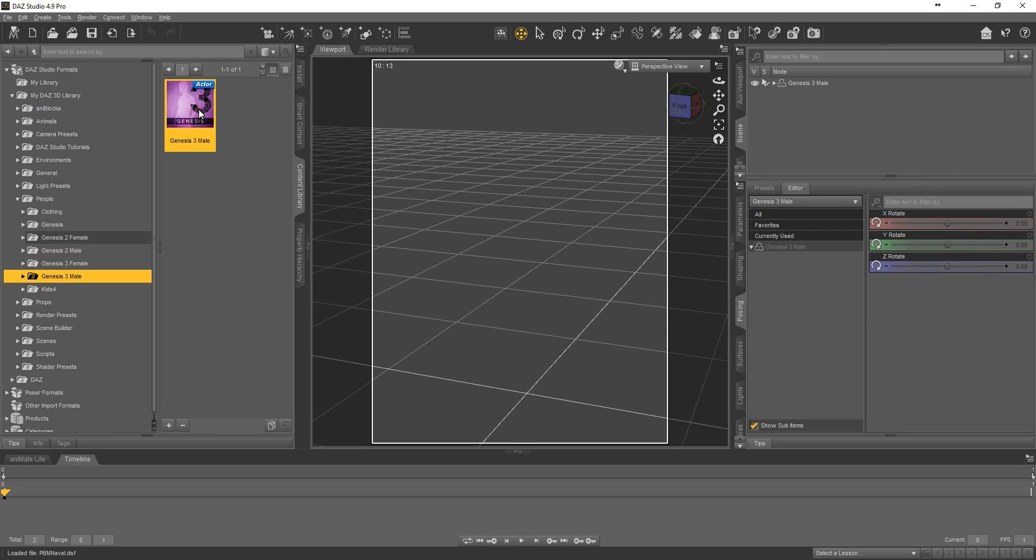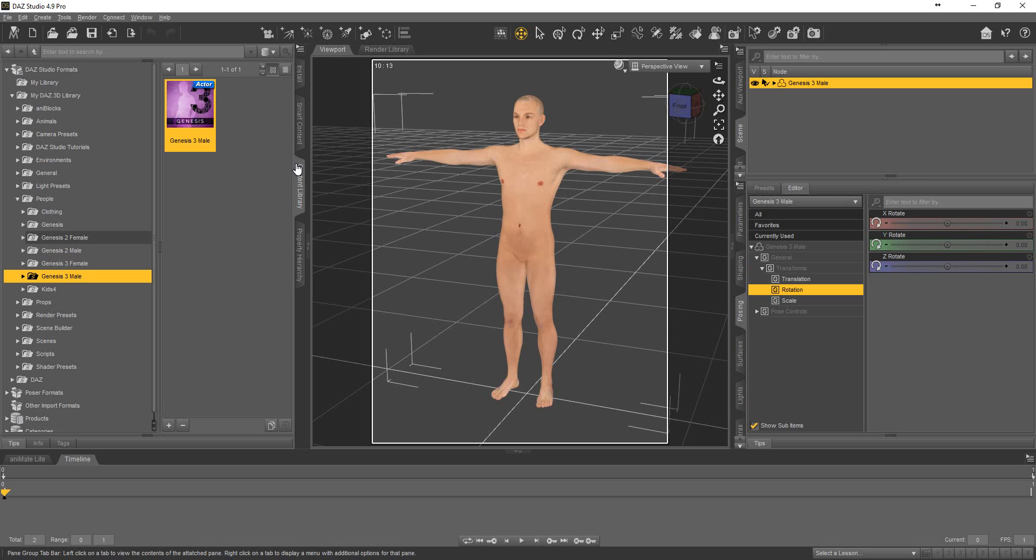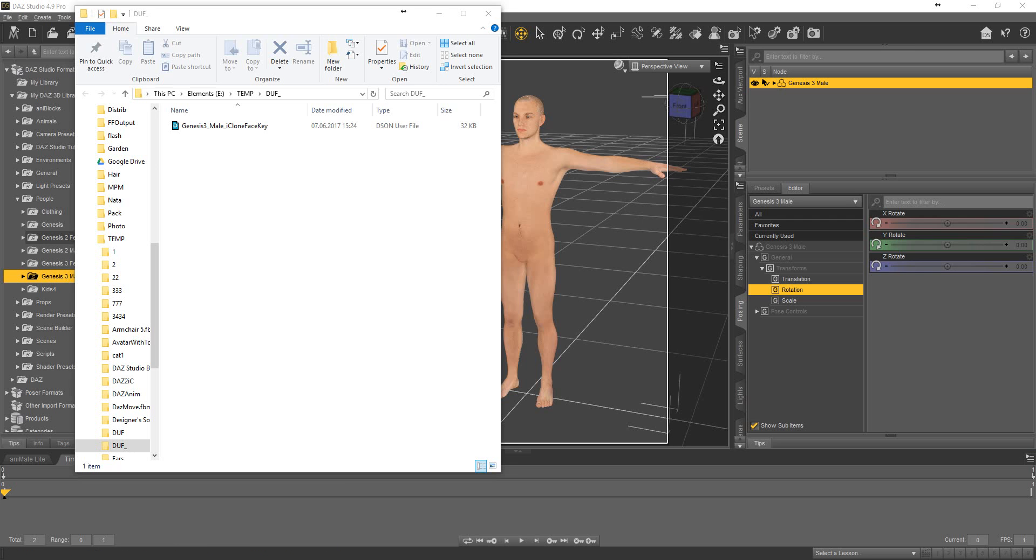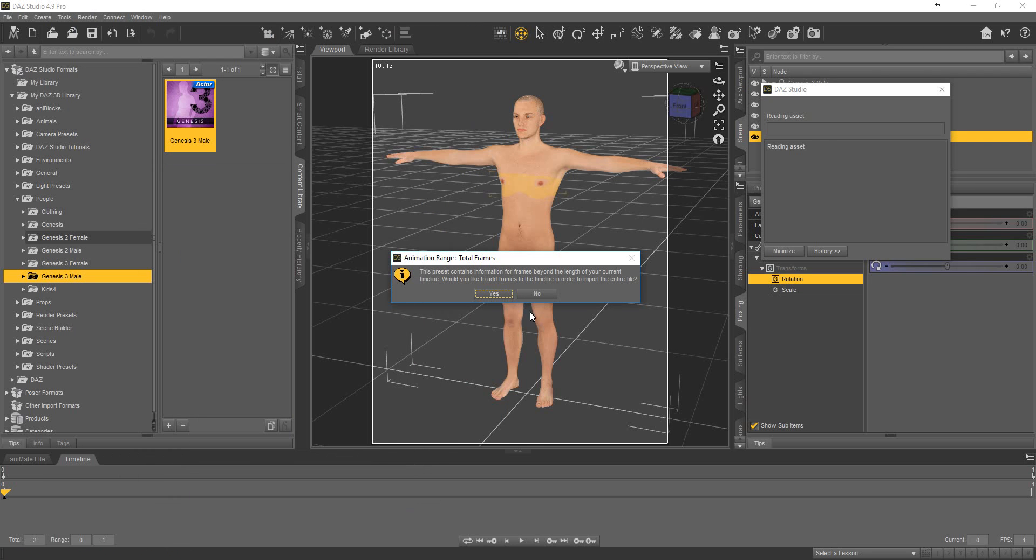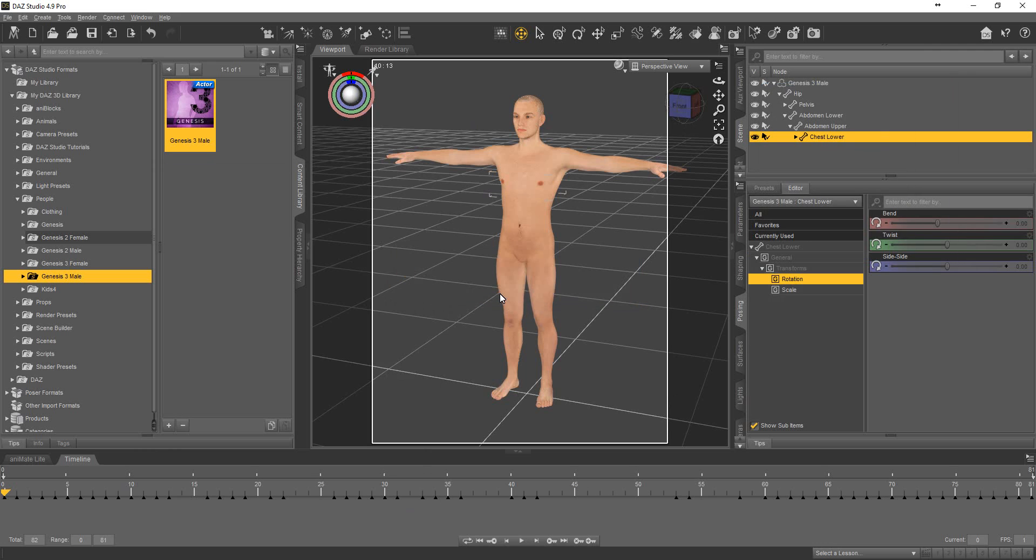For example, drag and drop the corresponding .dov file onto a character from iClone from Reallusion. Yes, we have total.